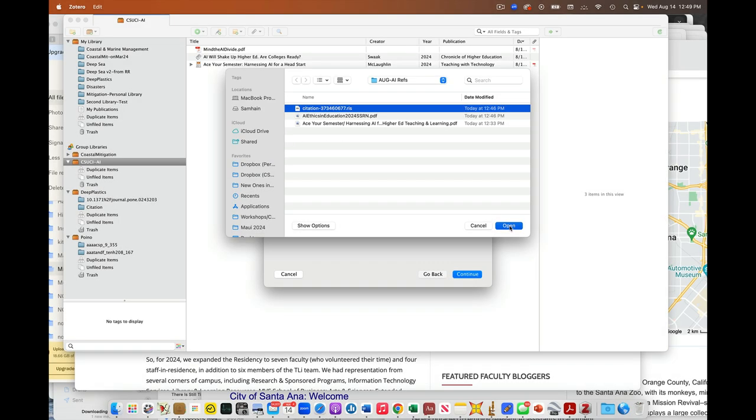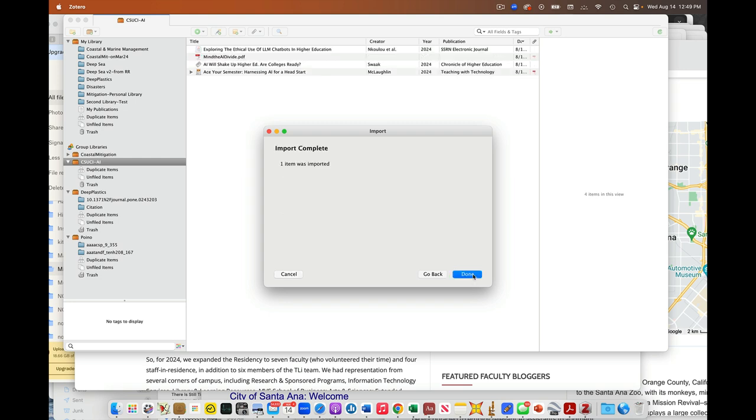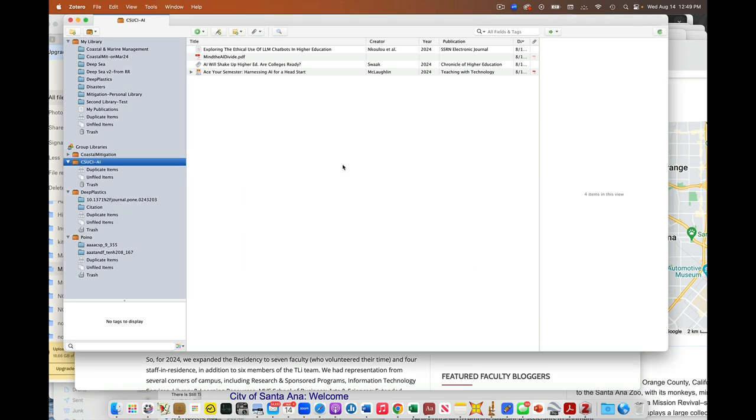This file here is the citation for this paper. First, I'm going to import that citation. I'll click that and say OK. Now you'll notice that it showed up here.